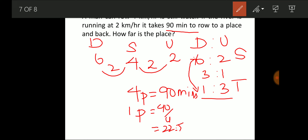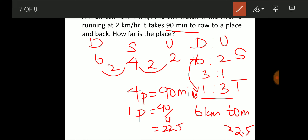He travels at 6 km/h. For 60 minutes he would cover 6 km, so for 22.5 minutes: distance = 6 × (22.5/60) = 6/10 × 22.5/10 × 10... = 2.25 km. So the distance to the place is 2.25 km.